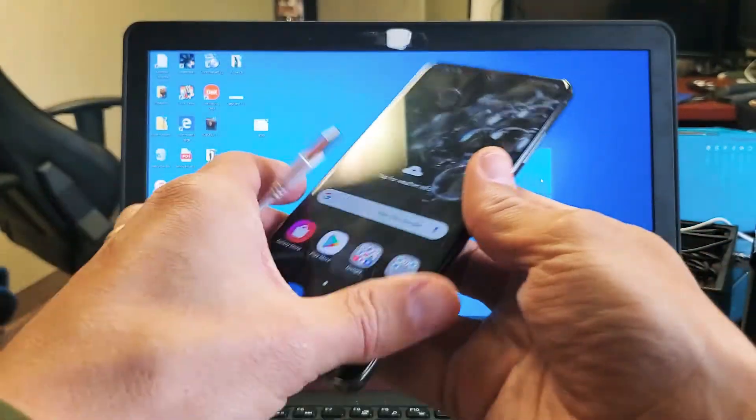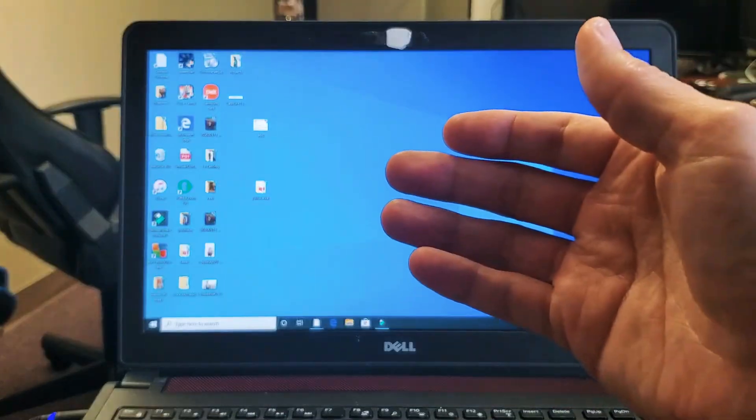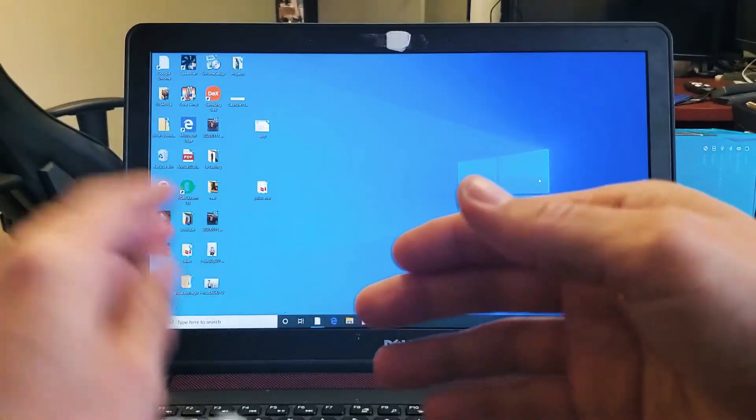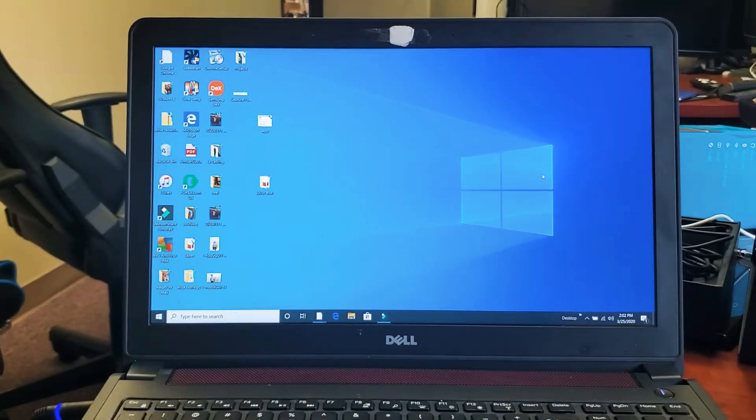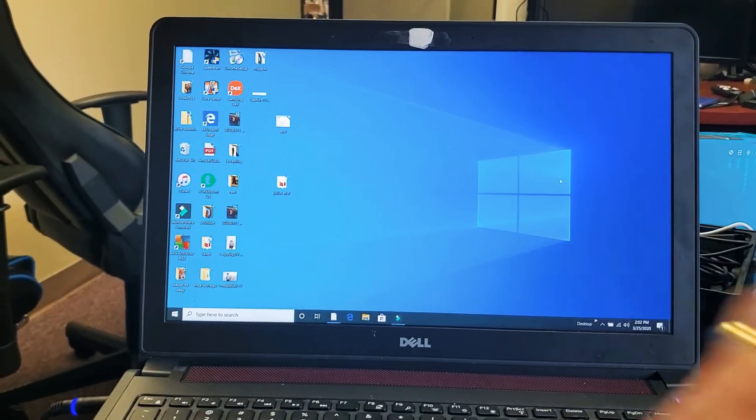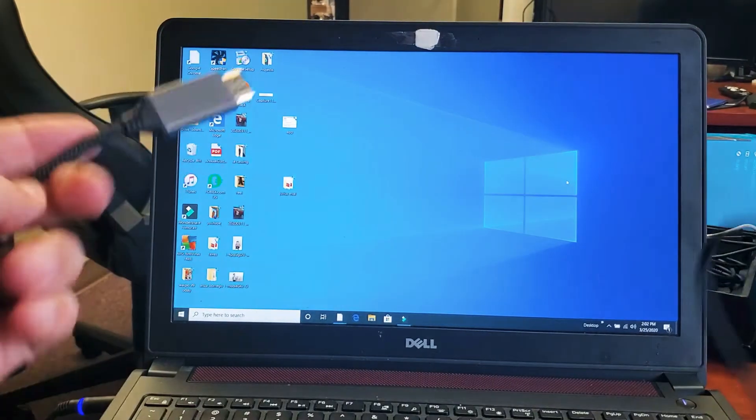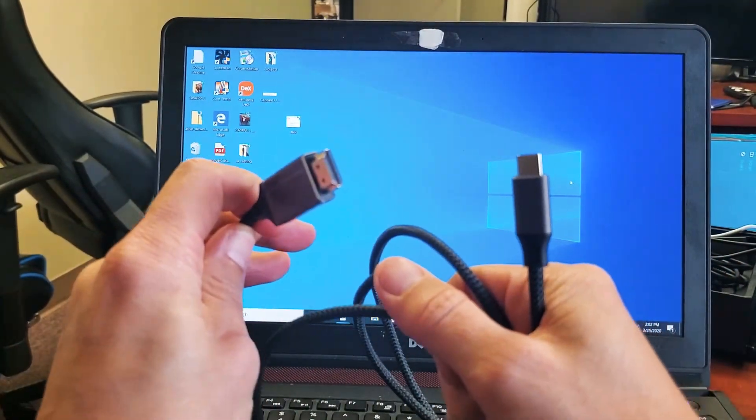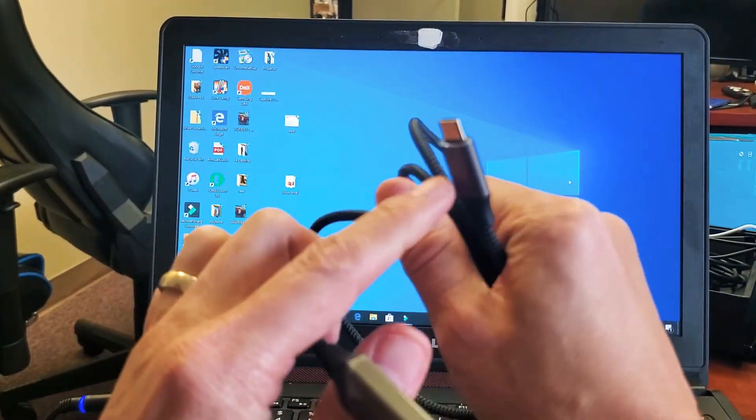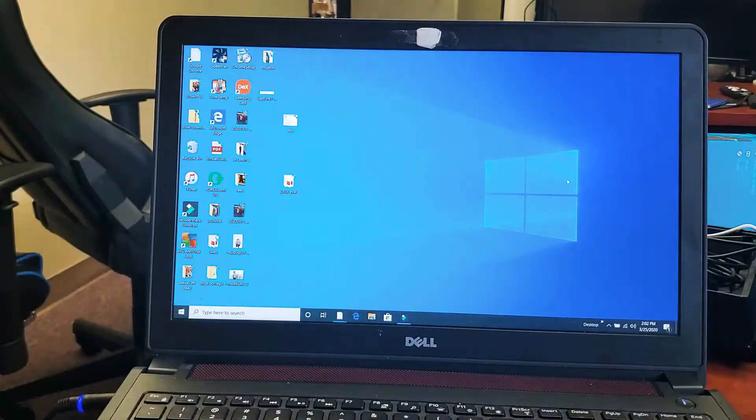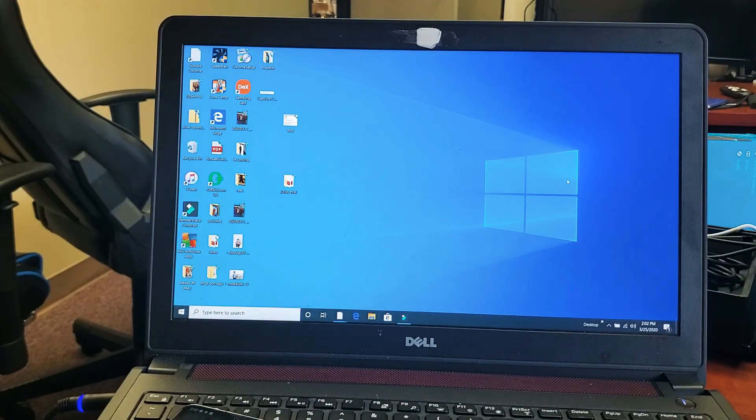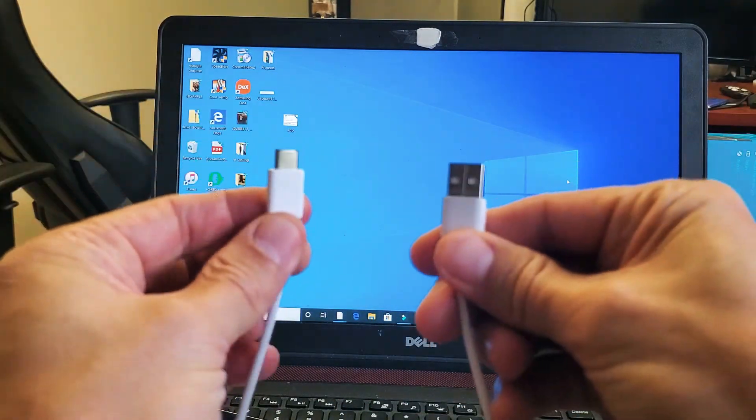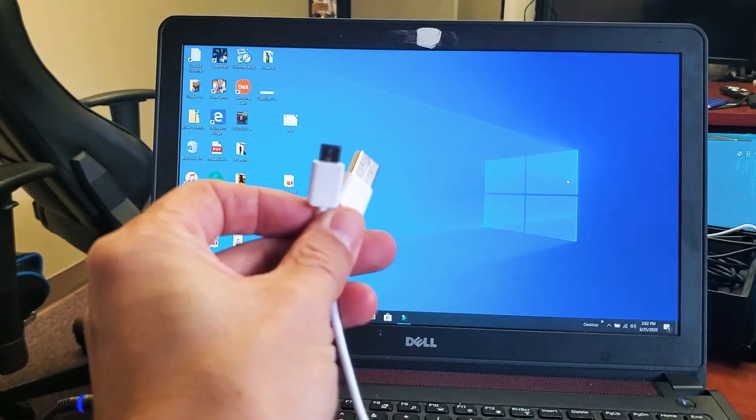Now take note, if you wanted to use DeX on a TV, computer monitor, or projector, as long as it has an HDMI port, you have to use an HDMI to USB Type-C cable. But for a computer, you're just using the regular charging cable.